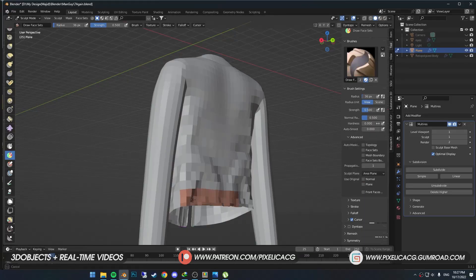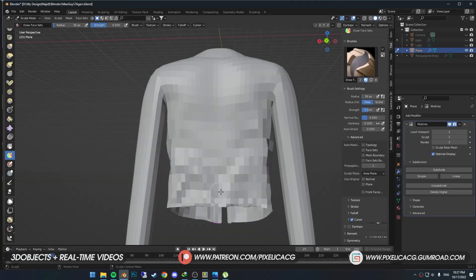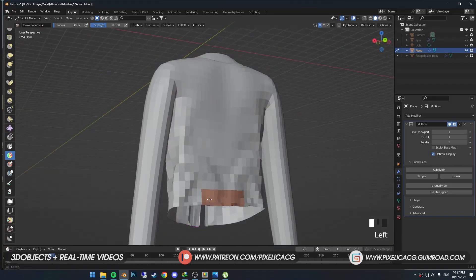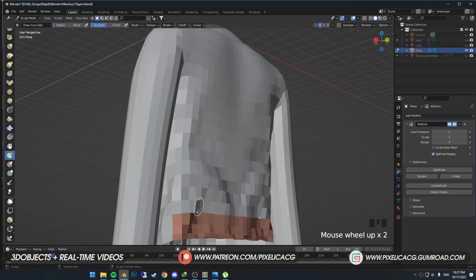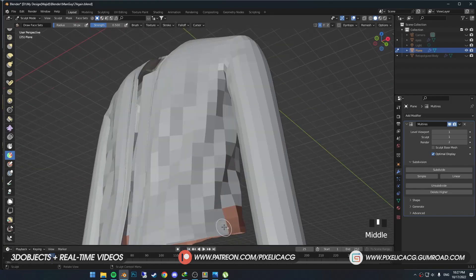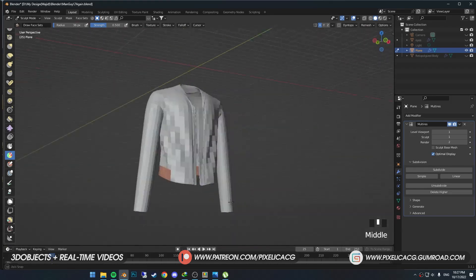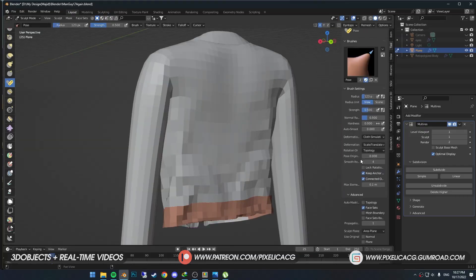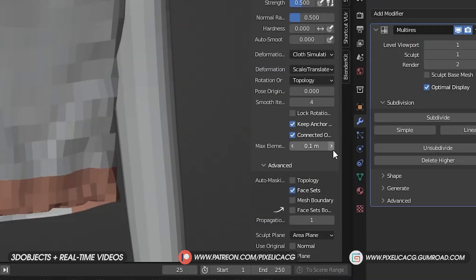If you let go of the click, the next click will be a new face set with a different color. If you want to continue with that face set, hold Ctrl on the colored parts and start drawing to continue drawing the face set. Now we need to make it so only this part gets affected by our brush. To do that, go to the right menu and under Advanced on auto-masking, enable face set.